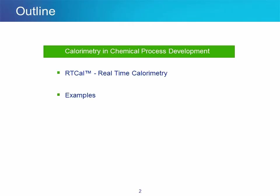We then take a look at how real-time calorimetry, dubbed RT-Cal, works. Finally, we'll go together over a few examples outlining the main benefits of real-time calorimetry.